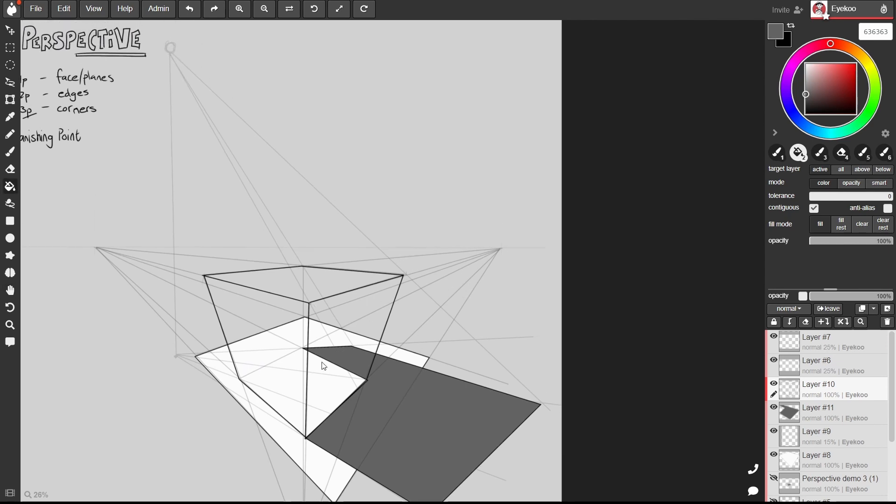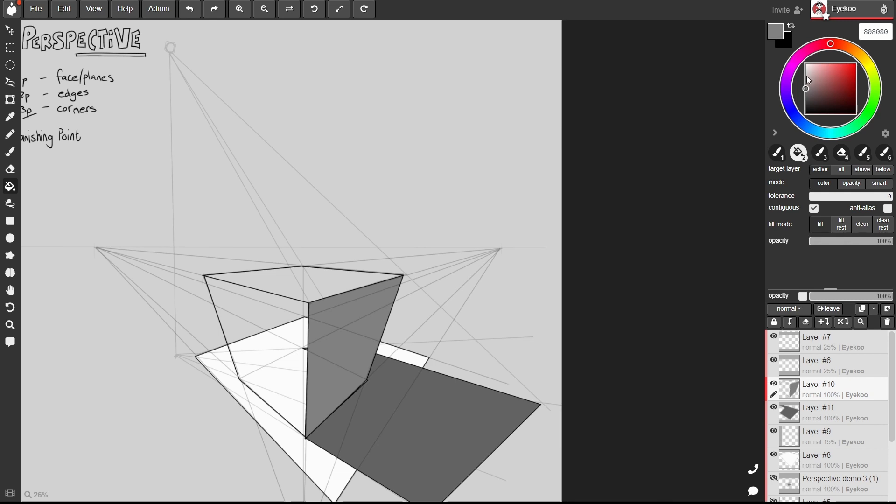This side is turned away from the light source, so it is going to be quite dark. Fill it in like so.